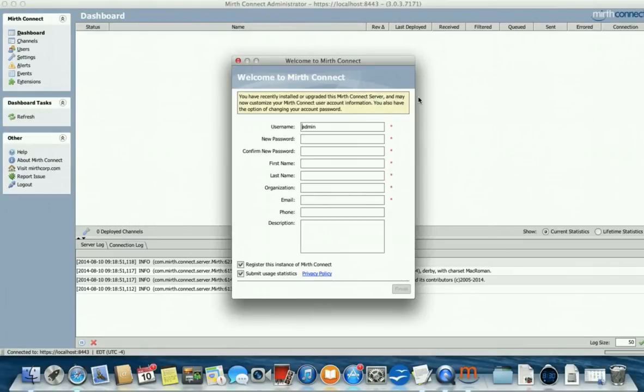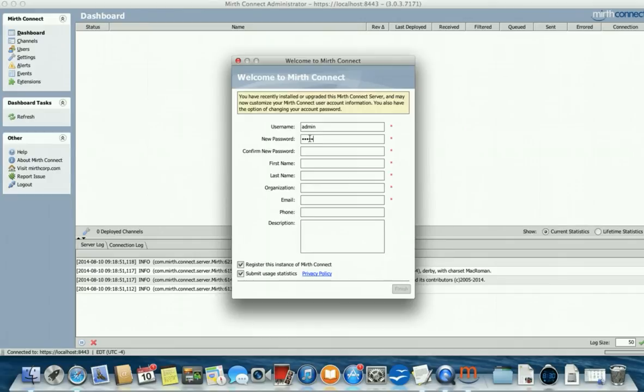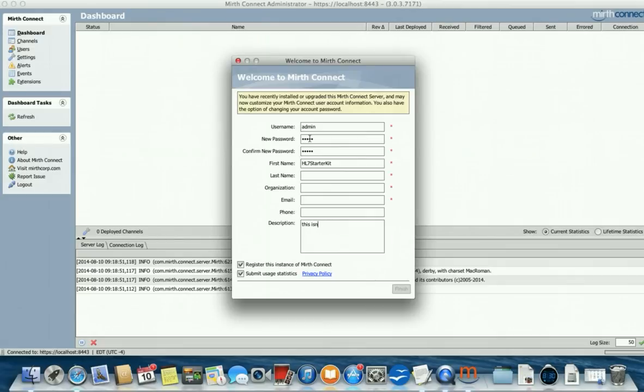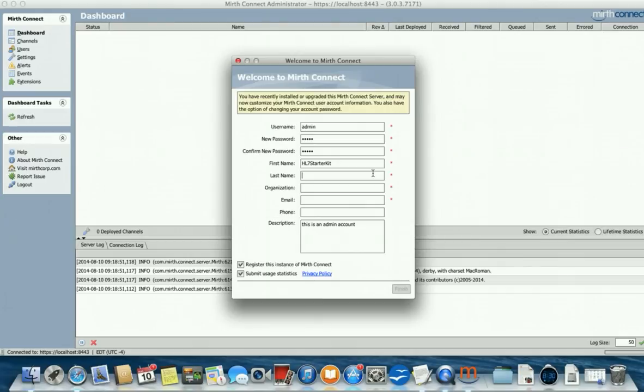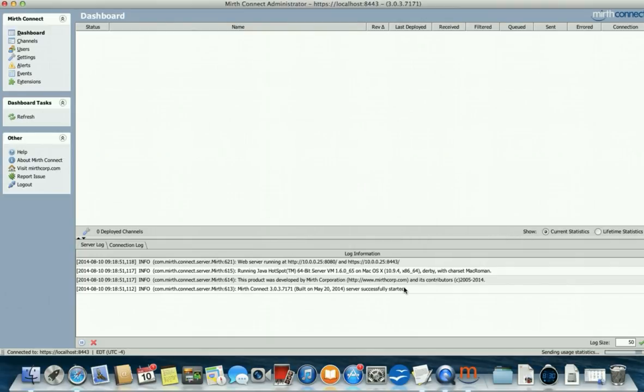I believe the installer should load Java for you, but if it doesn't, let me know and I can help you with that too. Because I didn't install Java on this MacBook and you can see it's running. So yeah, I suggest you leave the admin account. Let's pick a new password, pick the admin first name. This is an admin account. All the same. There we go. Alright. Click finish and you're in. That's it.